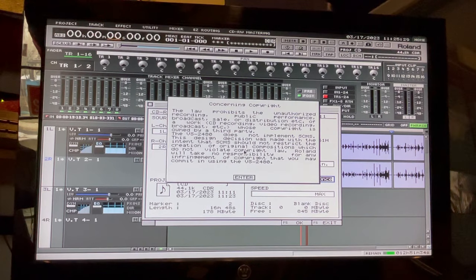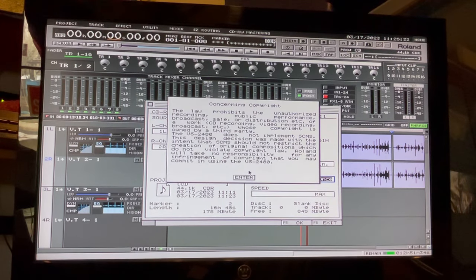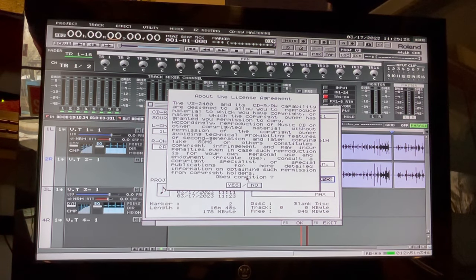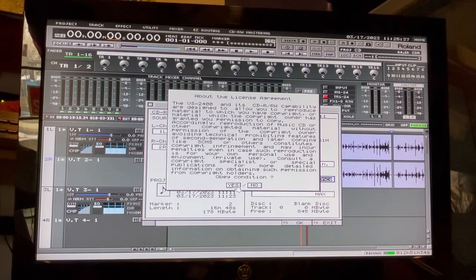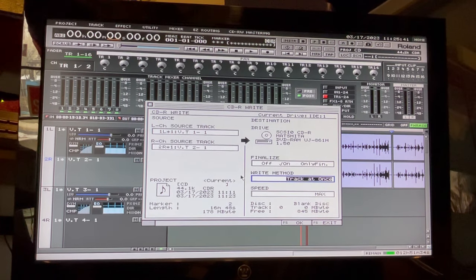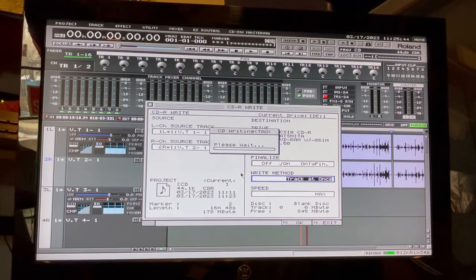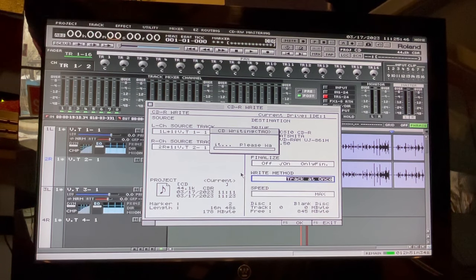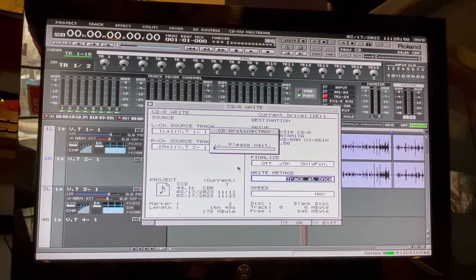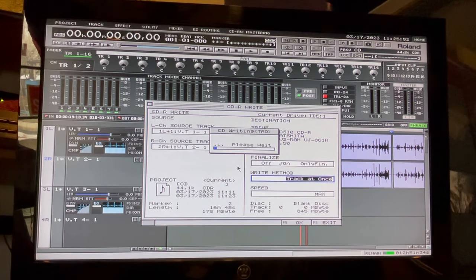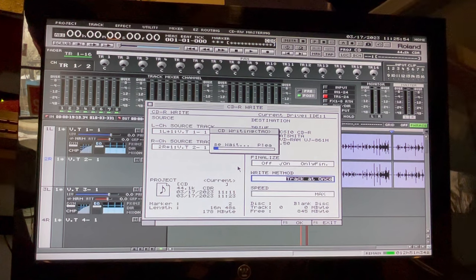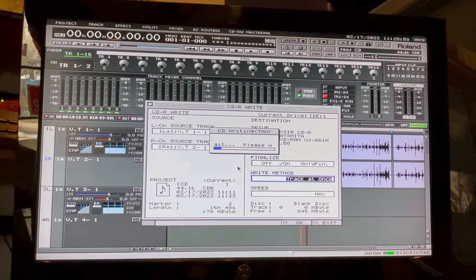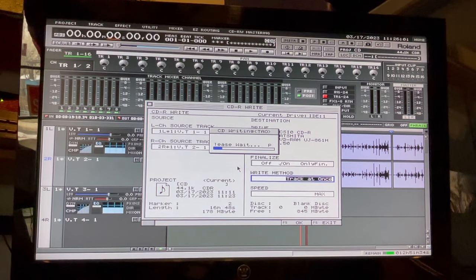Yep, now it should give us the copyright, let us know it's against the law to steal other people's stuff. There we go, now it's starting to write. That's pretty much the basics of producing a CD with this machine.